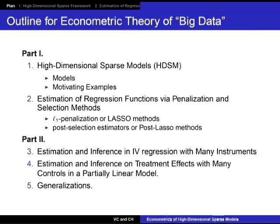I'll begin with the outline for what I will do. I have two parts. In part one, I'll talk about the definition of these high dimensional models, present several motivating examples, hopefully convincing you that those are useful models to use in practice. Then I'll talk about estimation of regression functions via penalization and selection methods. I will focus on the lasso method, and also on the post-selection methods called the post-lasso methods.